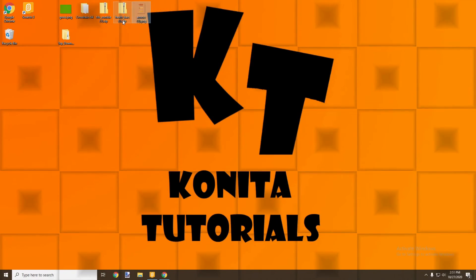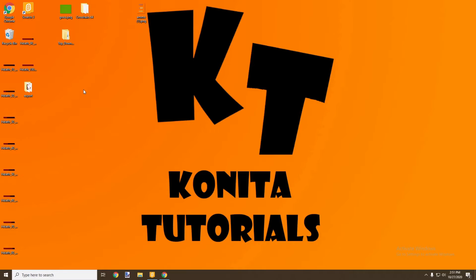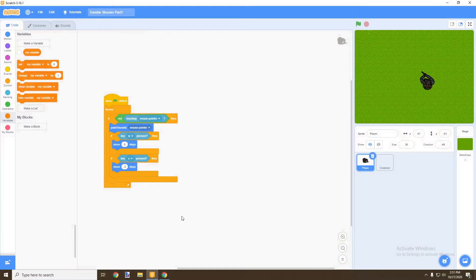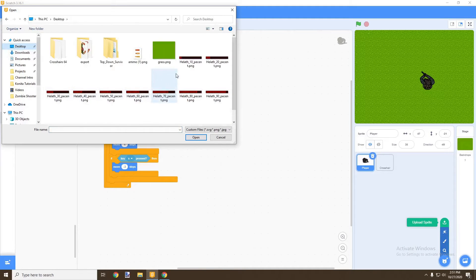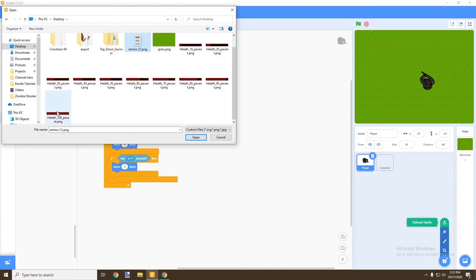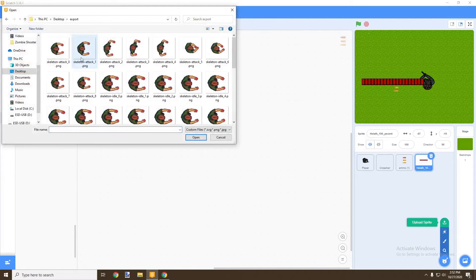Now that we have our files downloaded, we're going to unzip the compressed file. Now that we have our files uncompressed, we're going to go back into Scratch and import the sprites we've just downloaded. Down at the bottom right corner where it says 'choose a sprite', we go to 'upload a sprite' and upload our ammo, one variant of the health bar, and our zombie — we'll just select the first one.